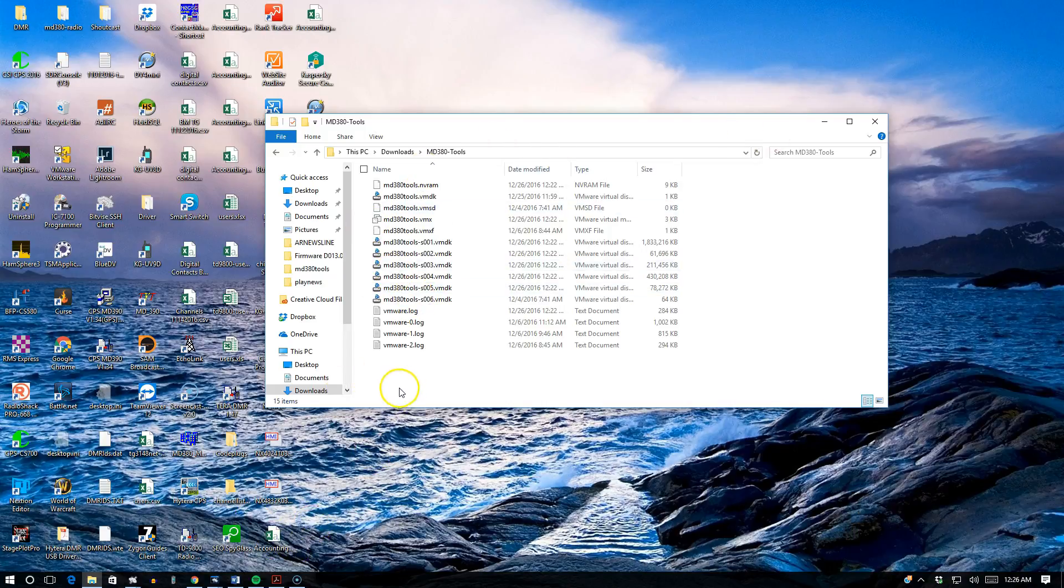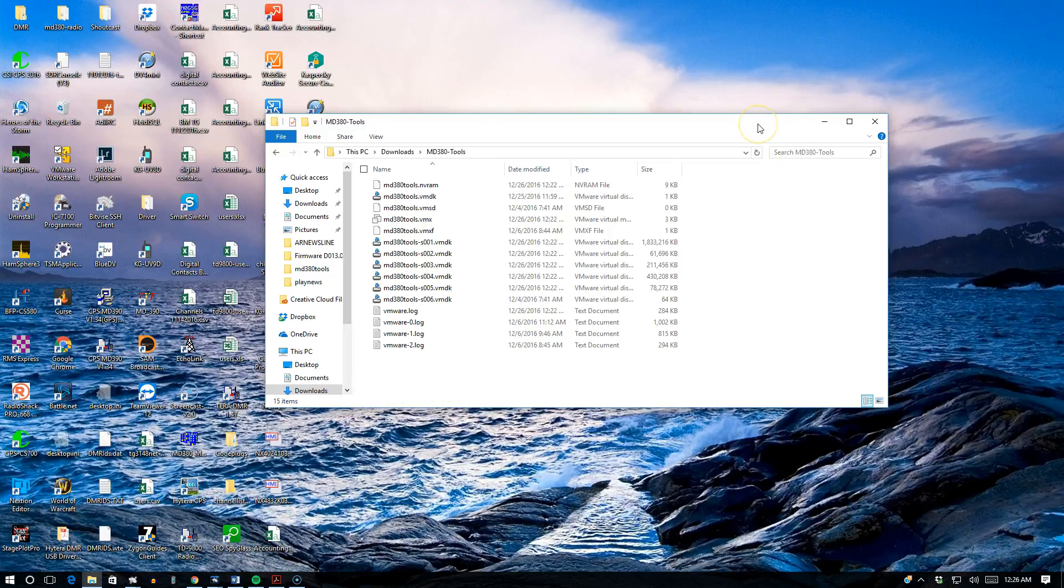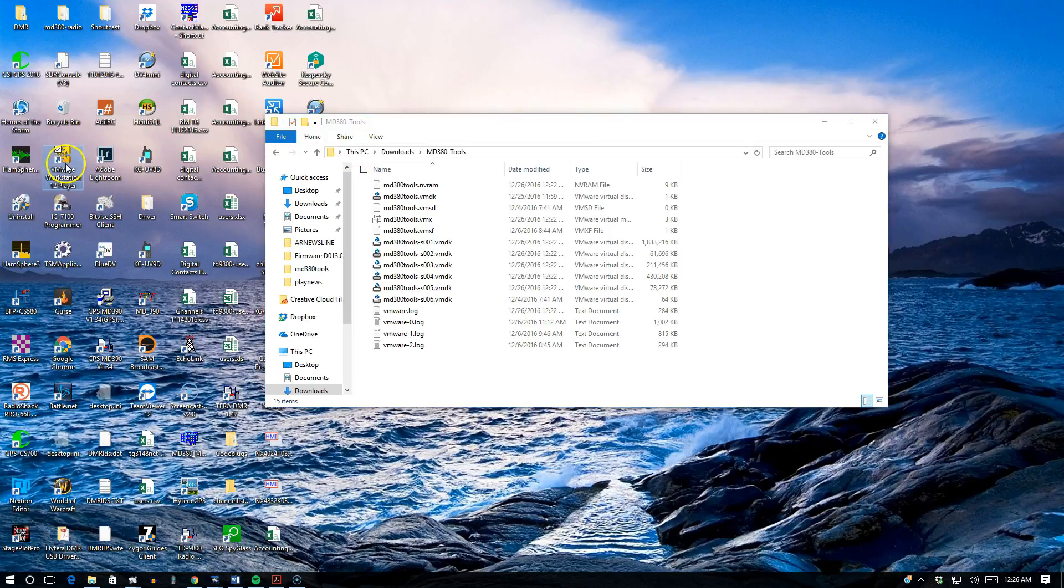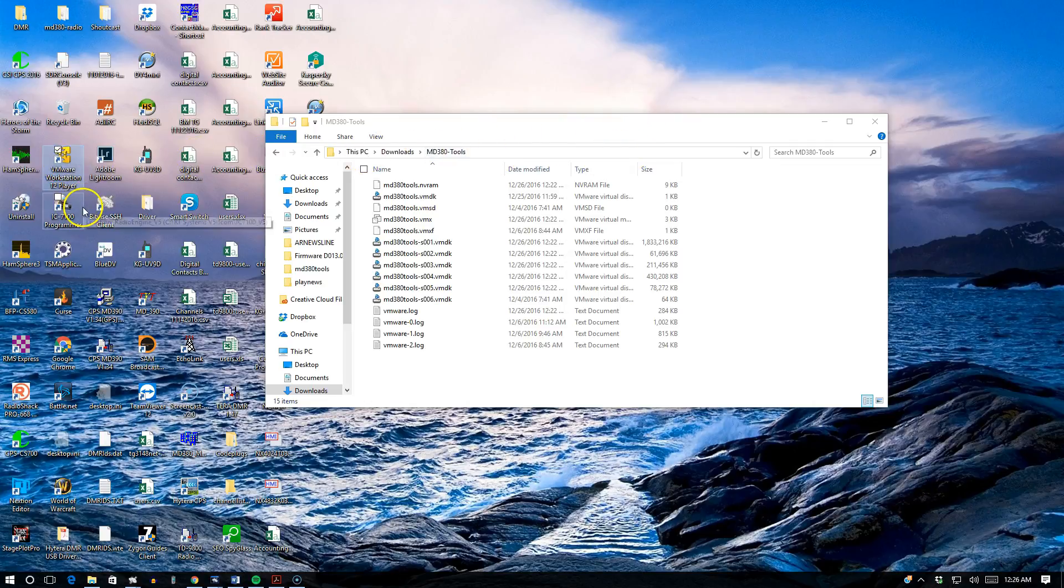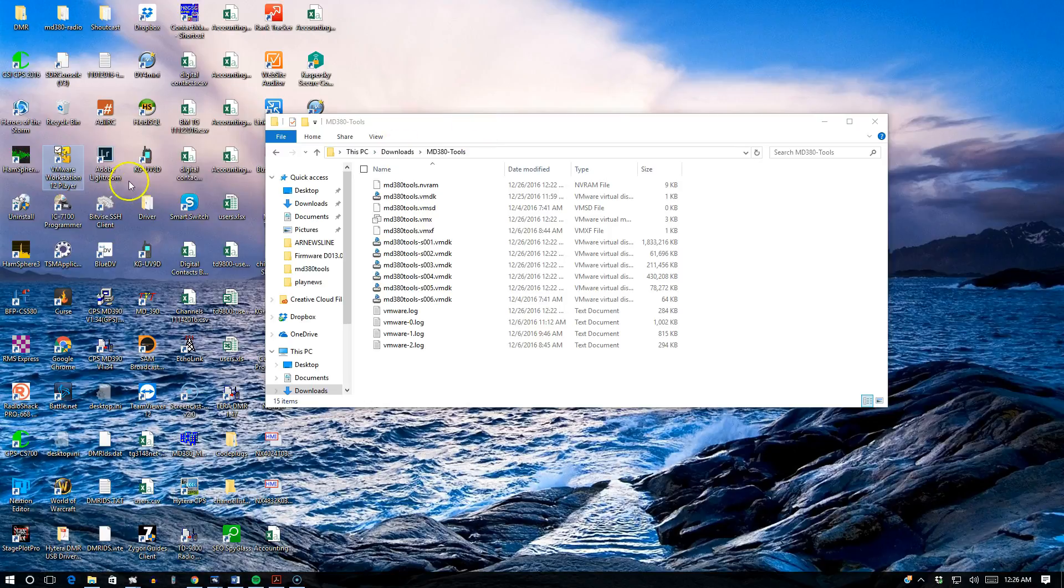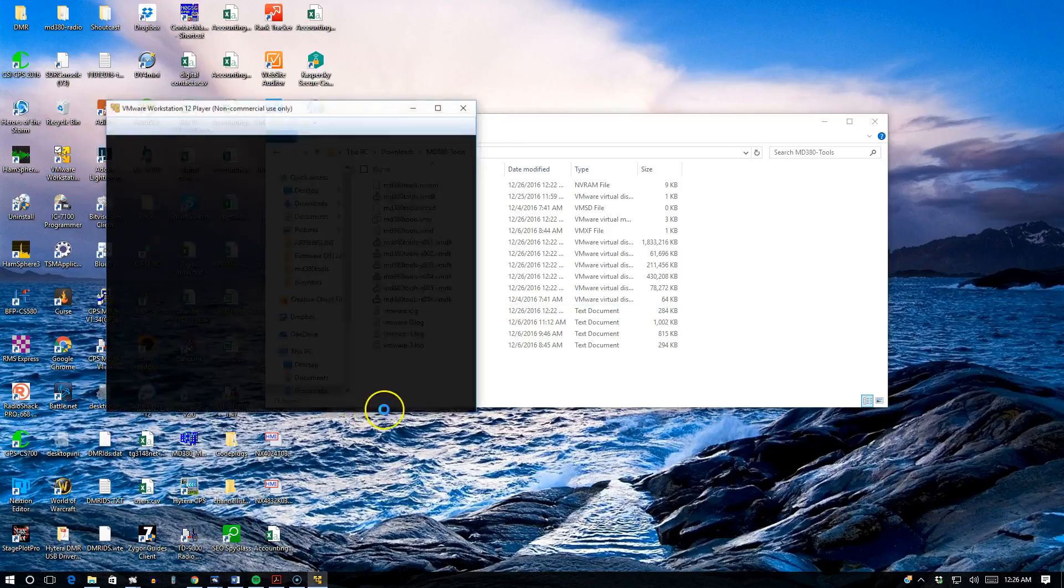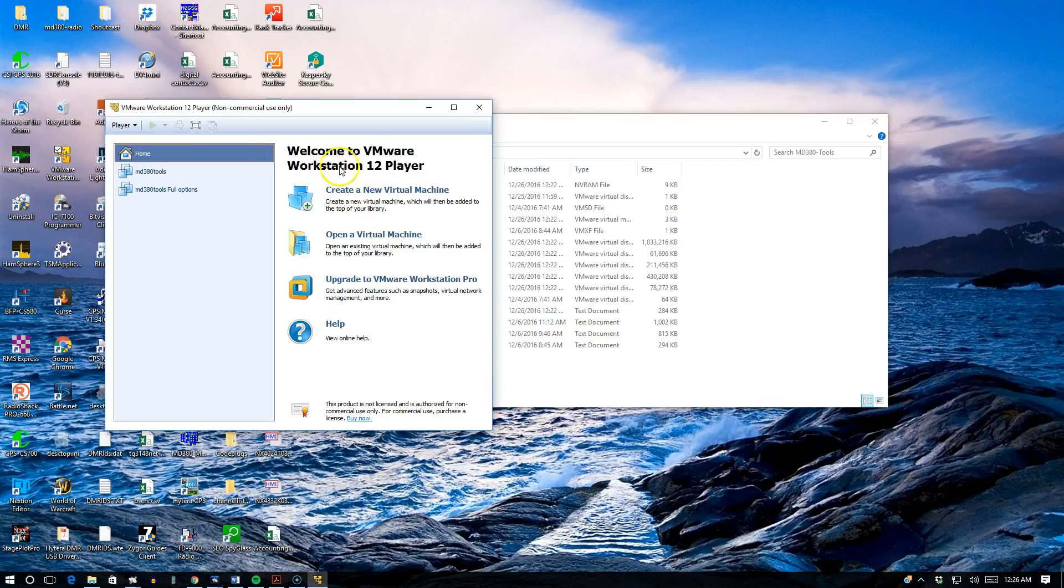So what you want to do is get the two files and download them: VMware Workstation 12 Player and the MD380 tools zip file. Once that's saved to your computer, go ahead and install the VMware Workstation 12 Player. It's a quick download and you basically come to this window.